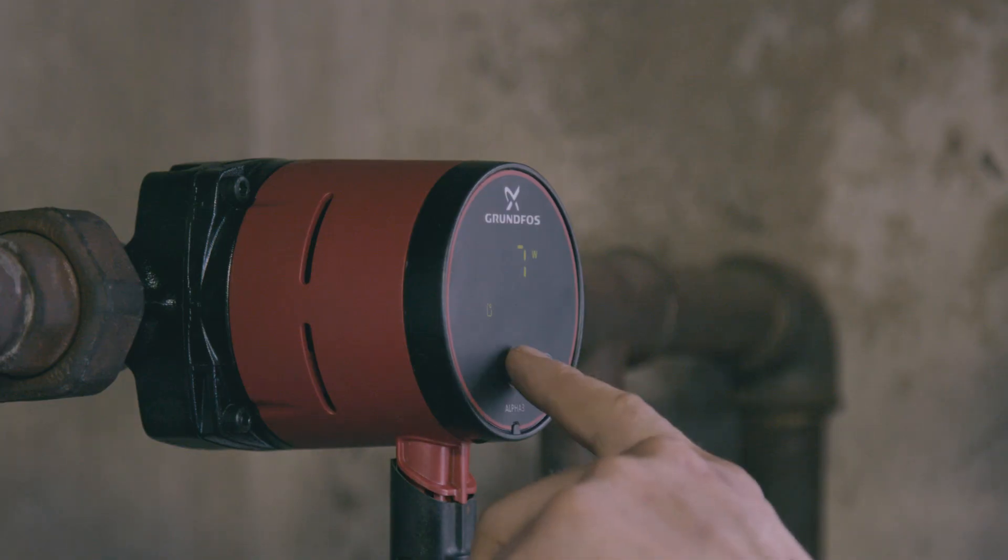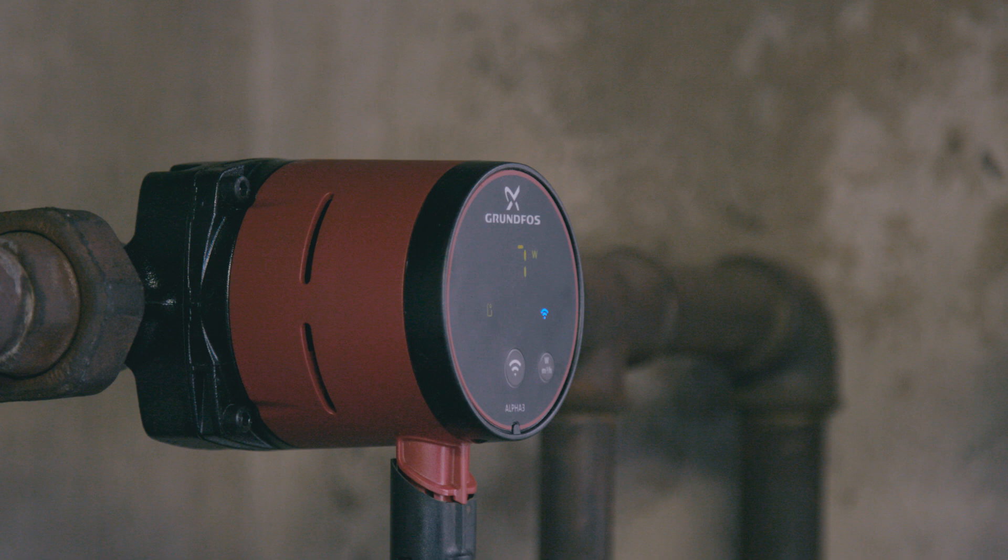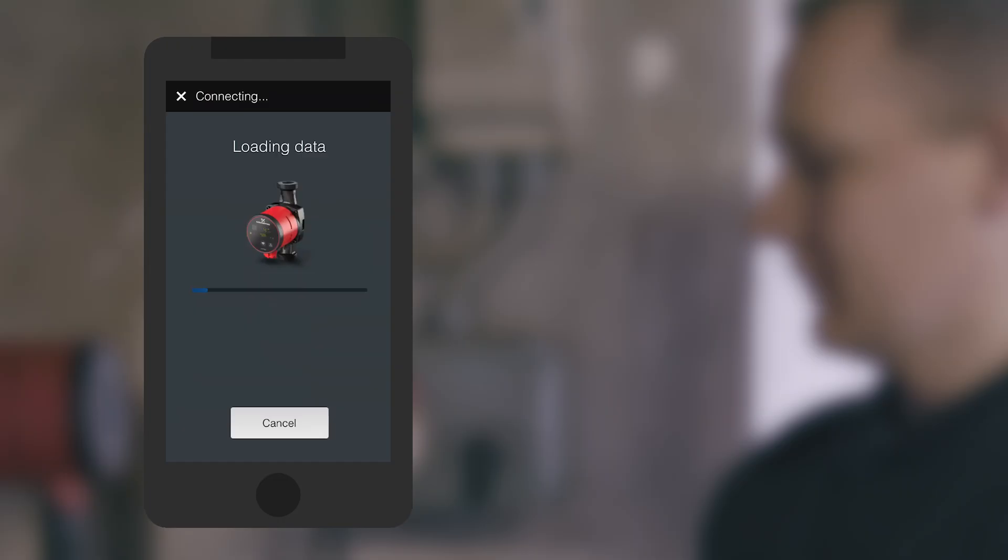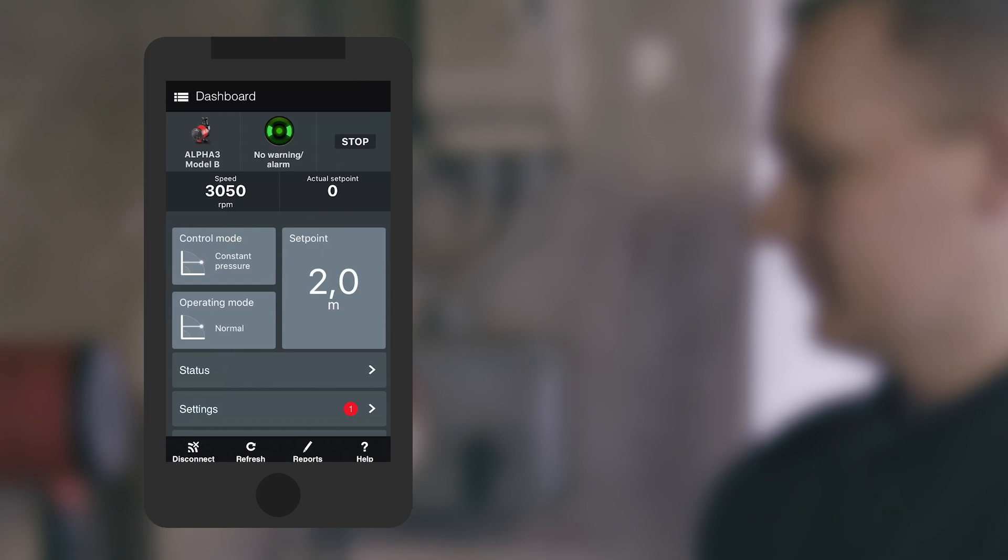The Alpha 3 has a built-in two-way communication system that connects to the Go Remote app. So from the moment the pump is installed and connected, all pump operation can be controlled directly on your smartphone.